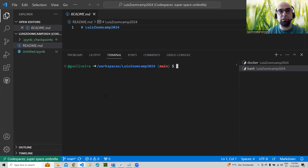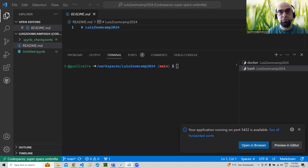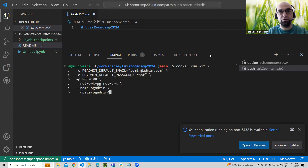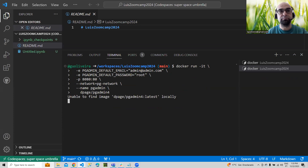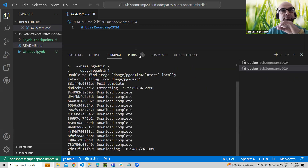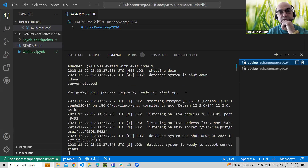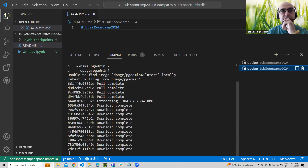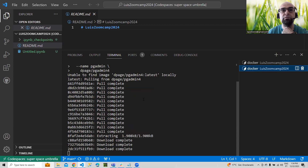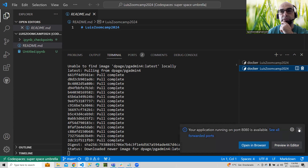In the meantime, I'm going to open a new terminal and run PGAdmin — with the same network, with this name, with this image on this terminal. The database is ready to accept connections. Now we are creating a new container to run PGAdmin.